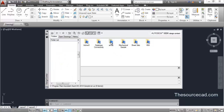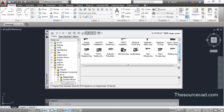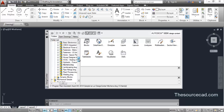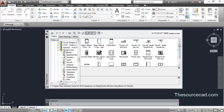First, go to the ENUS folder, then the Design Center folder, and you will find different drawings listed there. Suppose you want to make a kitchen and need some kitchen equipment — go to kitchens.dwg and you will find all the components included in that drawing. Click on the plus icon and all the components will be listed. Click on Blocks to see all the blocks in the kitchens.dwg drawing.